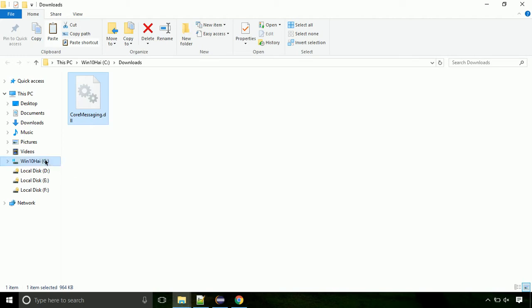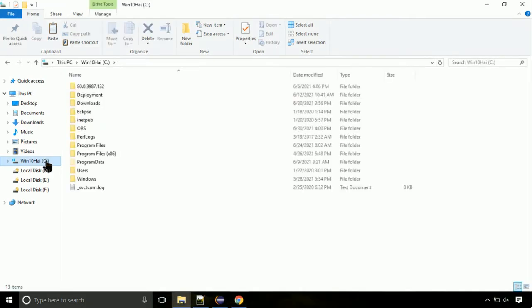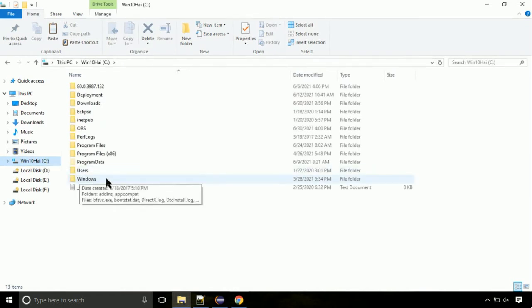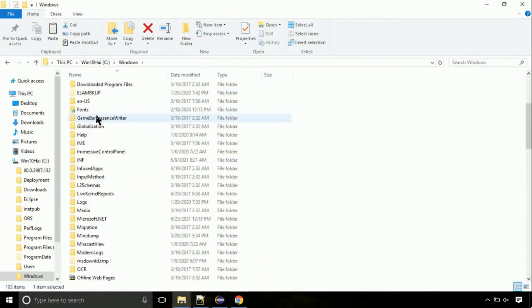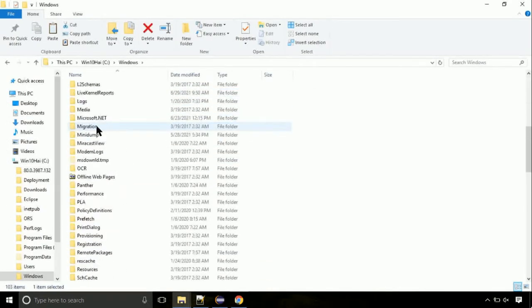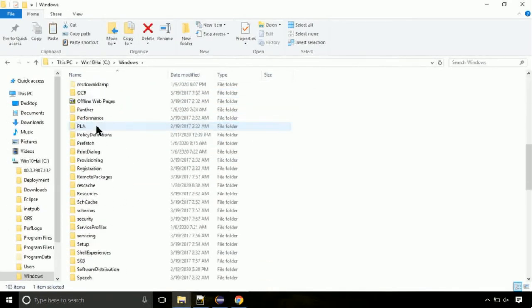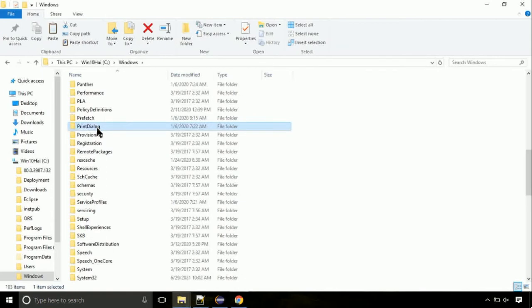Now, click on C drive. Follow my screen, we need to paste it at its location. Navigate to windows directory. Now here, on this screen, we need to search for system32 directory.